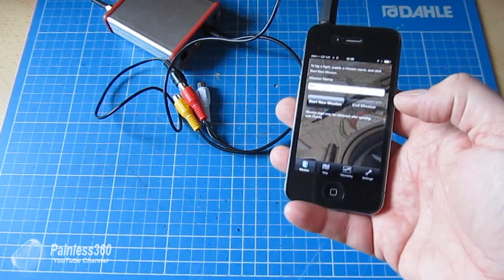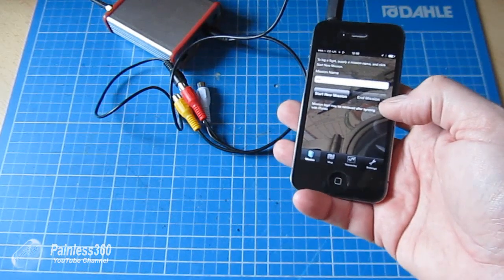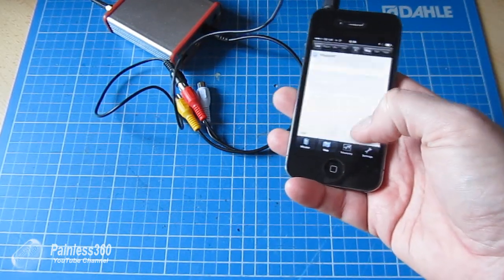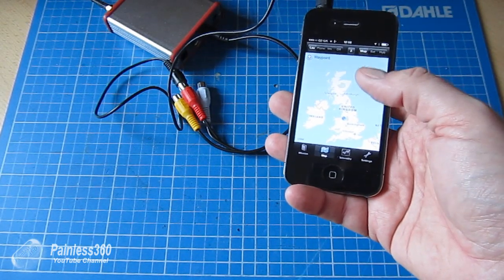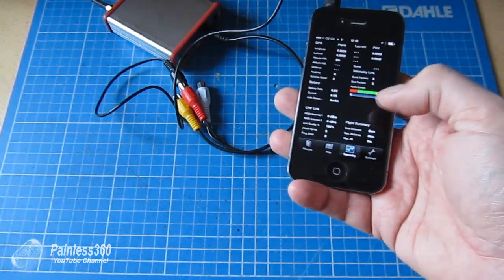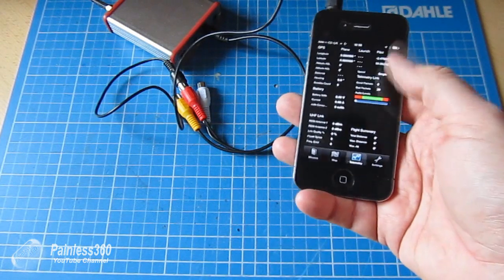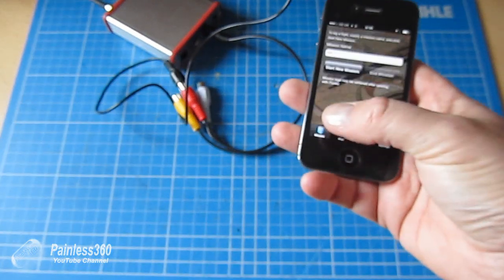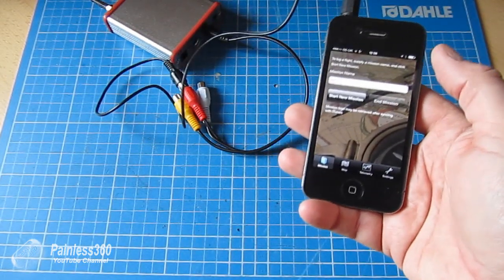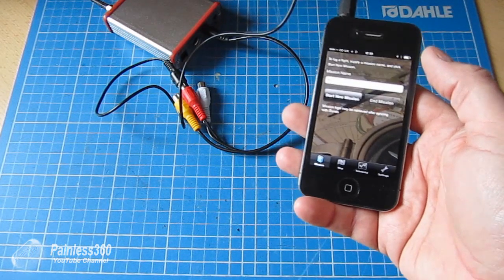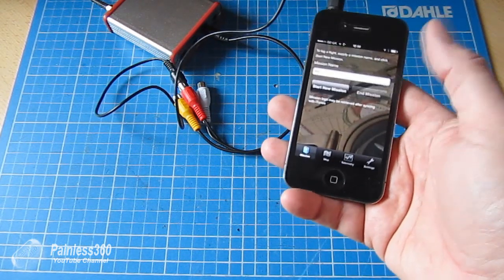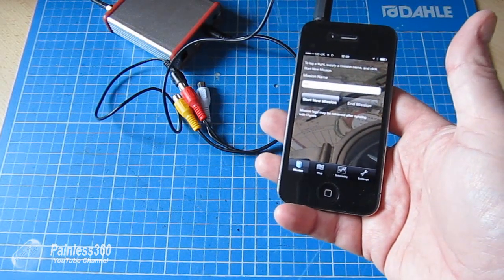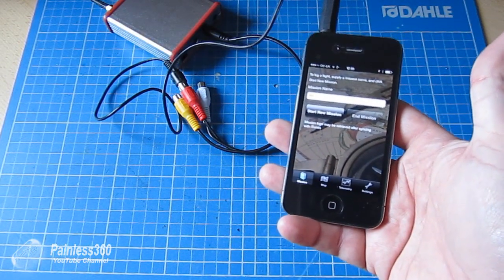And when you do that then it'll actually start recording the information. Now once the application is running you can actually then look at the map, you can see where the plane is, you can view the telemetry information as it comes down. But what it's doing all the way through is it's recording this mission log. And when you've finished your mission and you've landed the plane, you click end mission and that completes and saves the files down to the iPhone.